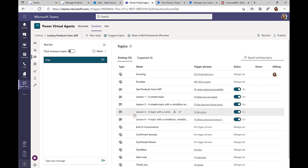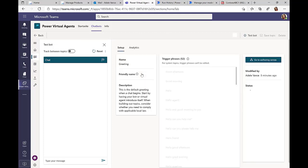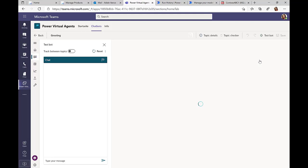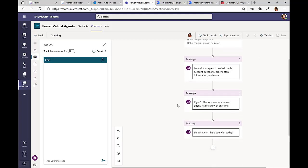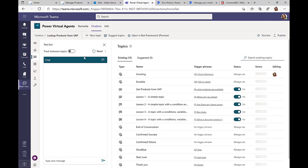So for example, there's a greetings topic, and depending on the trigger word, hello, good morning, good day, or whatever, this specific topic will be triggered. So if we take a look at the authoring canvas, then you can see that once one of these trigger phrases are detected, then I can write some welcome messages.